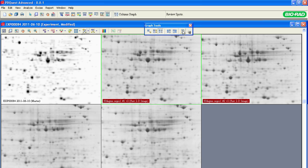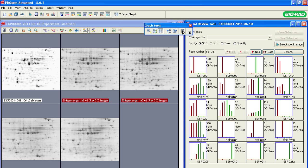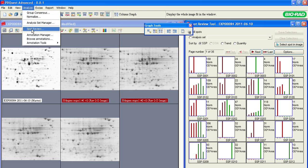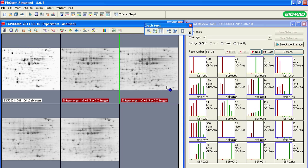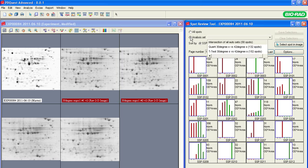To see all the histograms at once, open the Spot Review tool in the Graph Tools or select Analyze, Spot Review from the main menu. The Spot Review tool allows you to see a complete collection of histograms for all the spots matched to the master gel, or a collection of histograms for individual analysis sets.